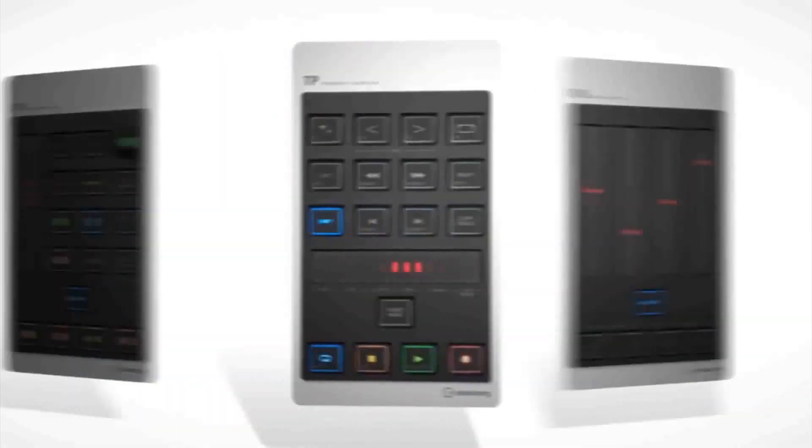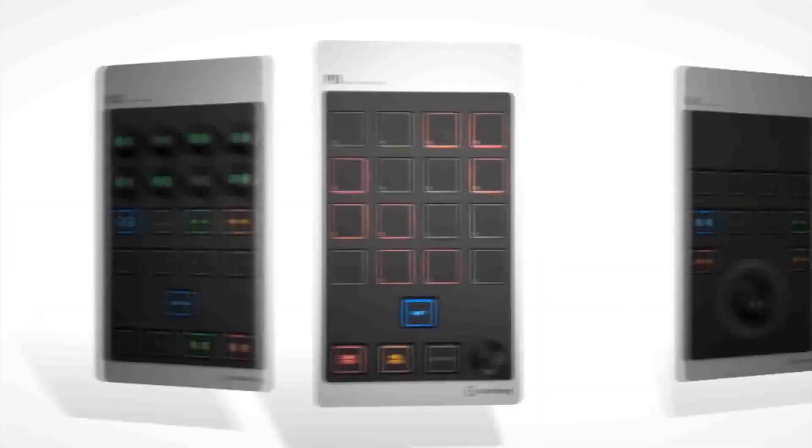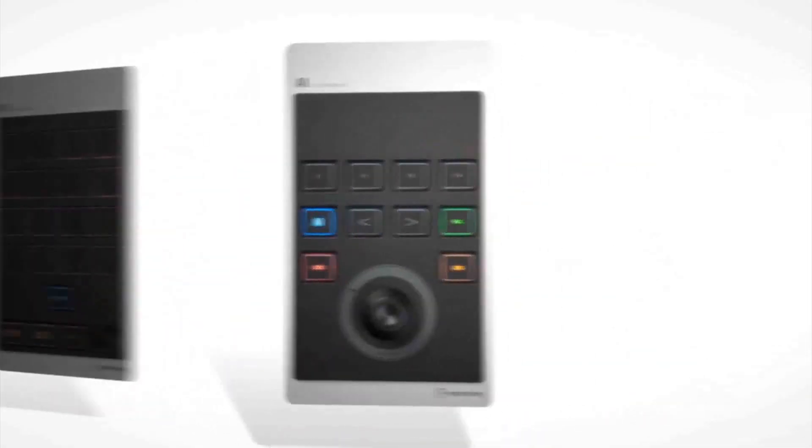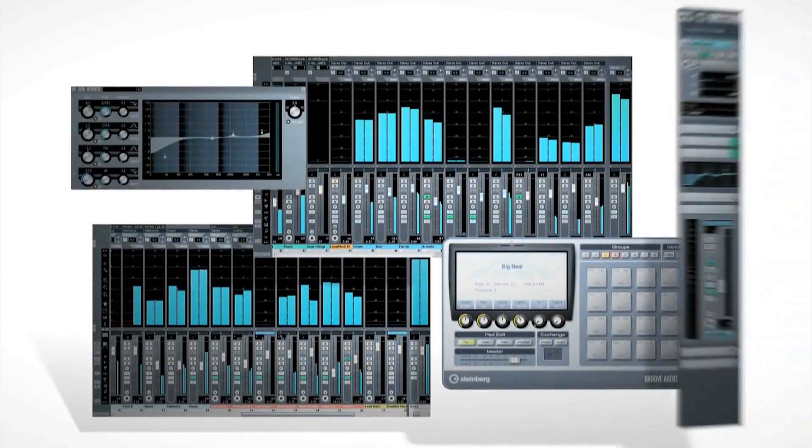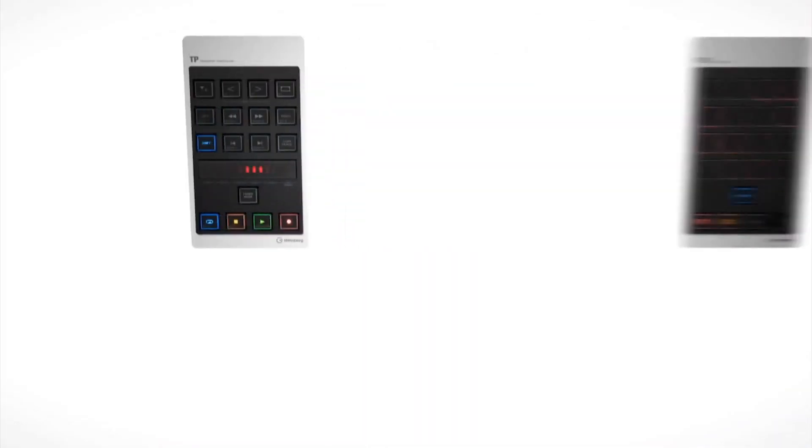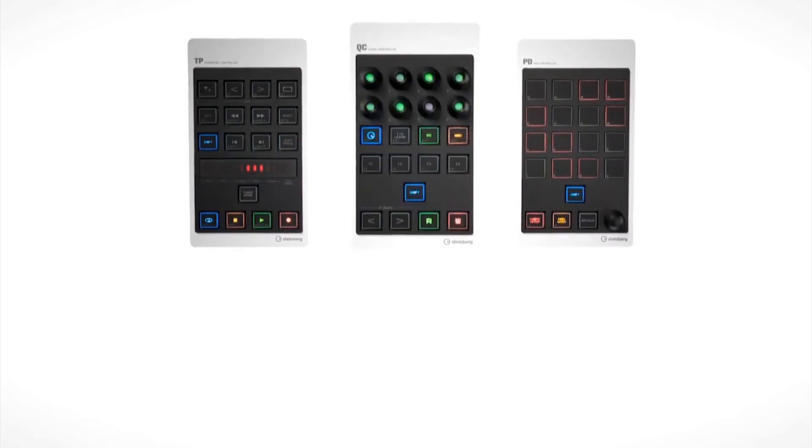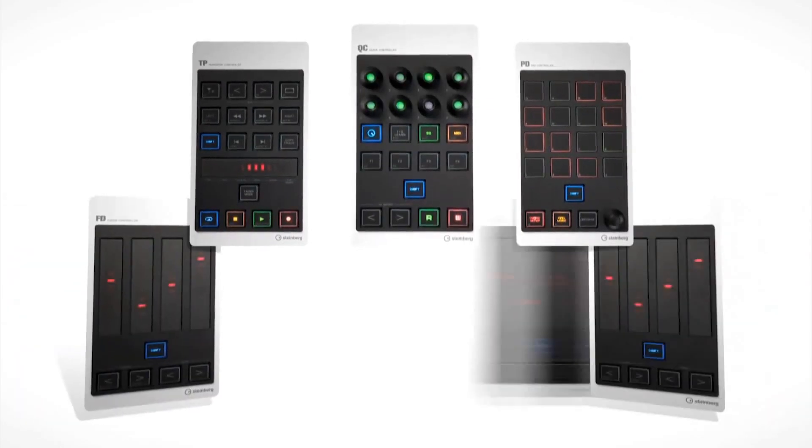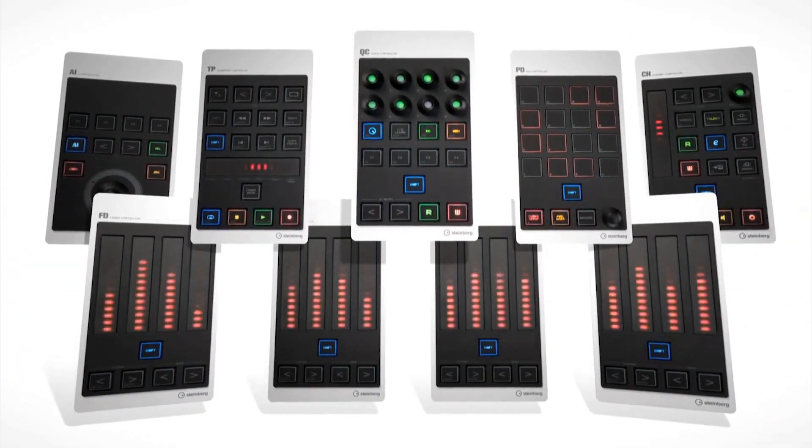With the CMC series, you can choose from a range of modular controllers, each designed to give control over a different aspect of Cubase and connect them to create your own personalized controller system. You can begin with one of the six different controllers and expand your system with additional modules right up to a full studio controller bank. Let's take a look at our new controllers in more detail.